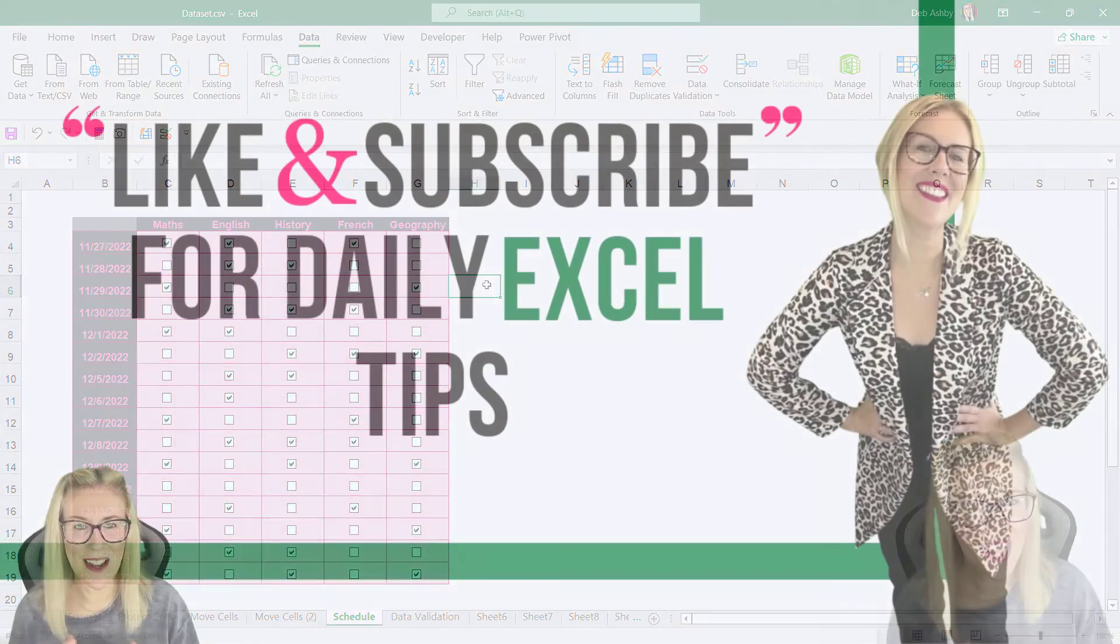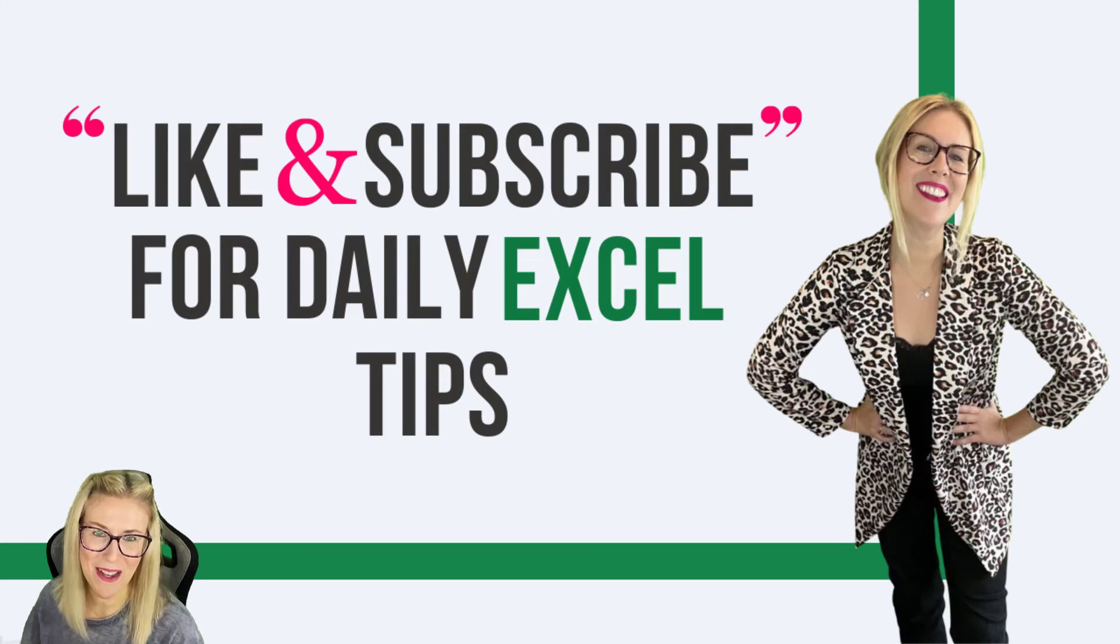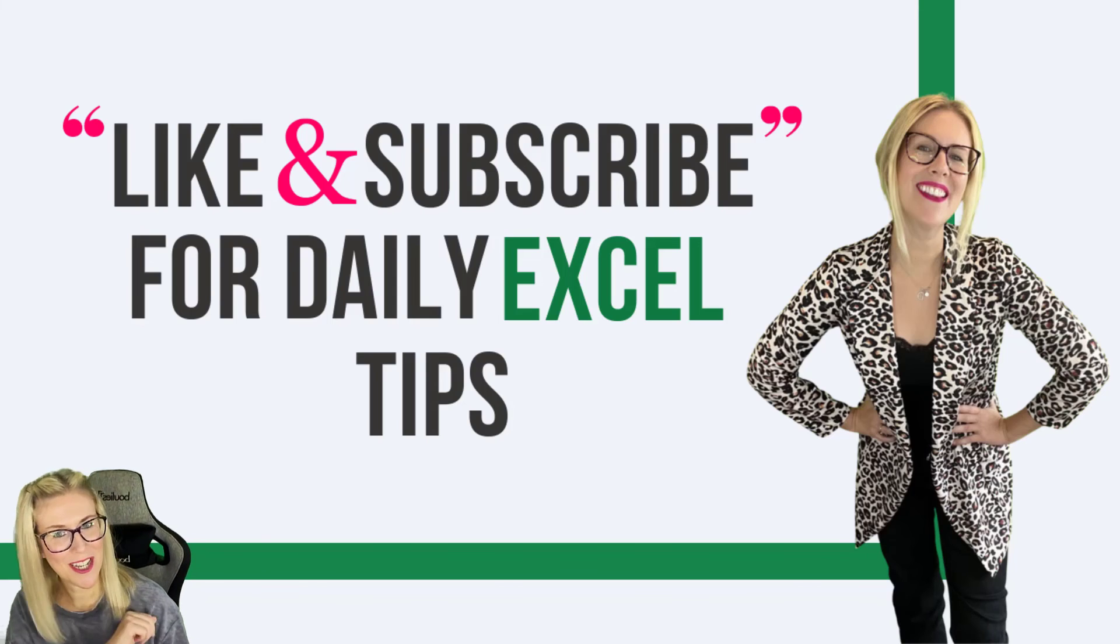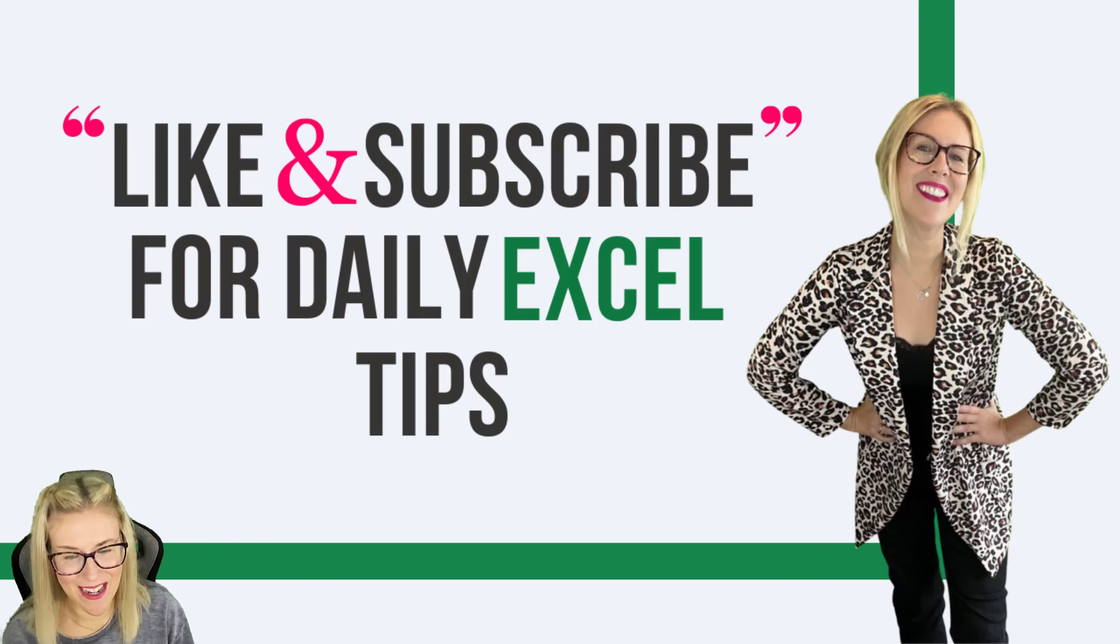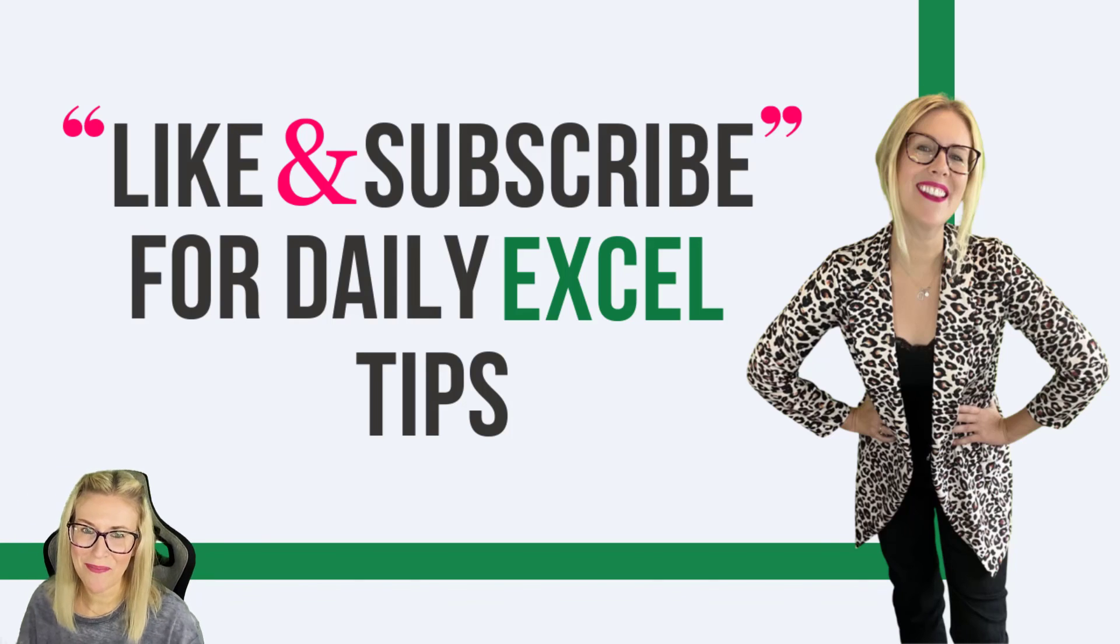If you like this tip, then smash that like button, give me a cheeky little follow, and I'll see you in the next video.